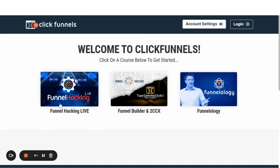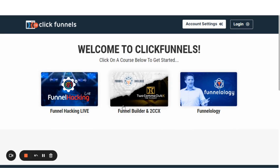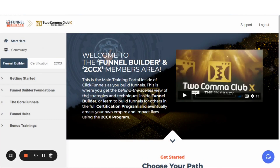As you can see here, there is Funnelology, and this is your Funnel Builder and 2CCX training. You'll just click on that. Now you are able to access your trainings inside of ClickFunnels 2.0. That's it for this short video. Thanks so much, and we'll see you on the next one.